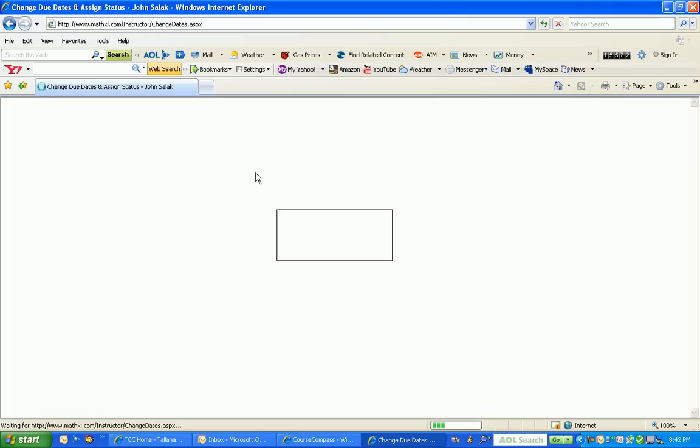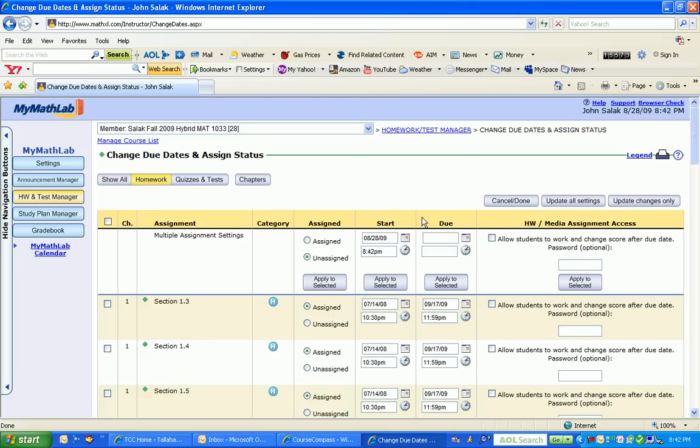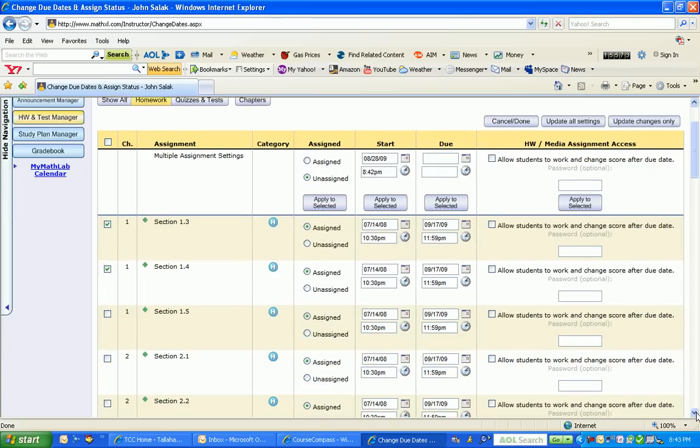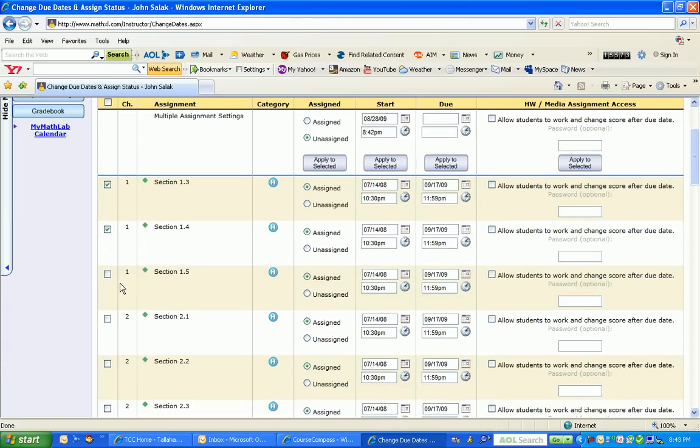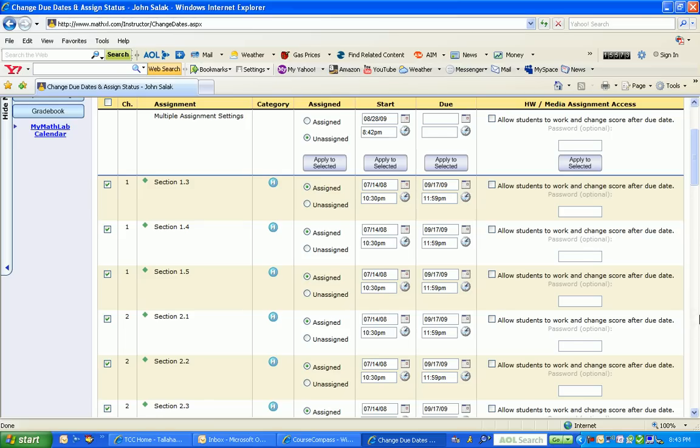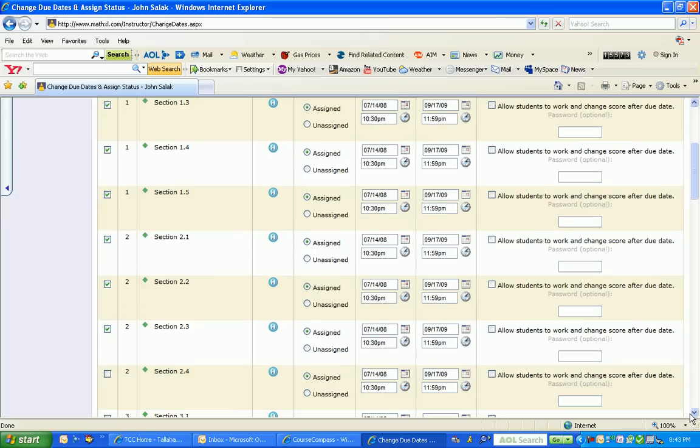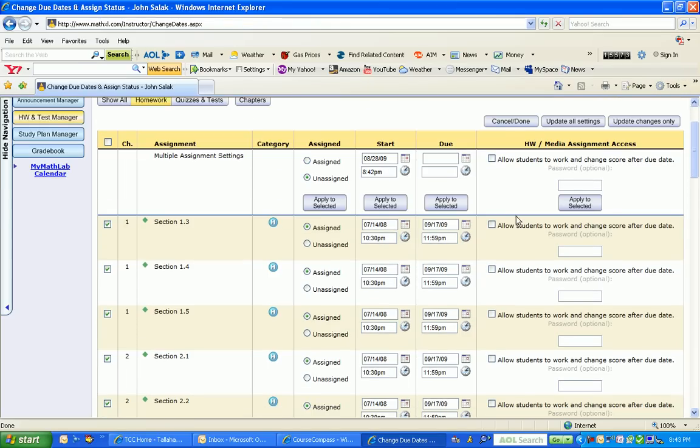Once I've clicked on it, I'm going to go to the far left of the screen and select all of the sections. I'm selecting 1.3, 1.4, 1.5, 2.1, 2.2, 2.3. Let me scroll down a little bit more and select section 2.4.